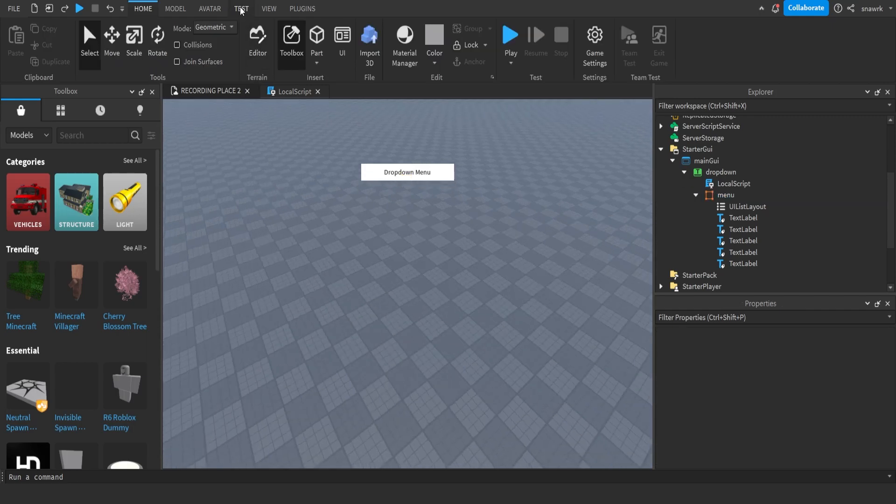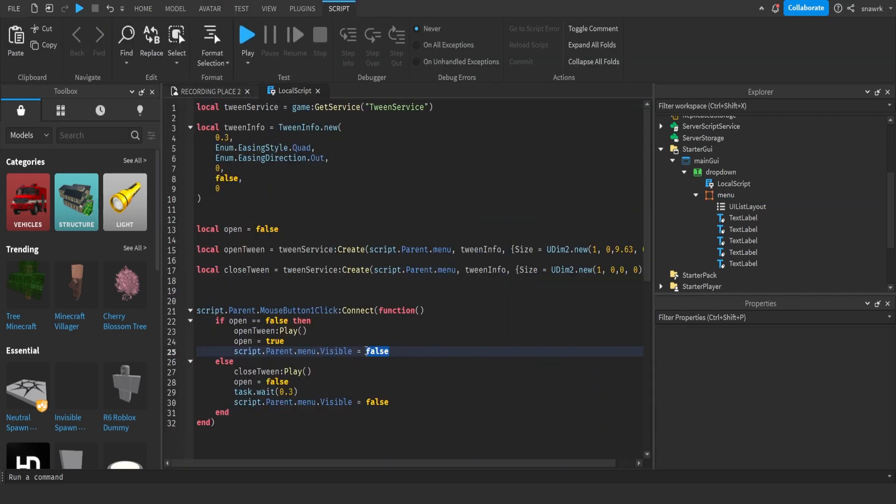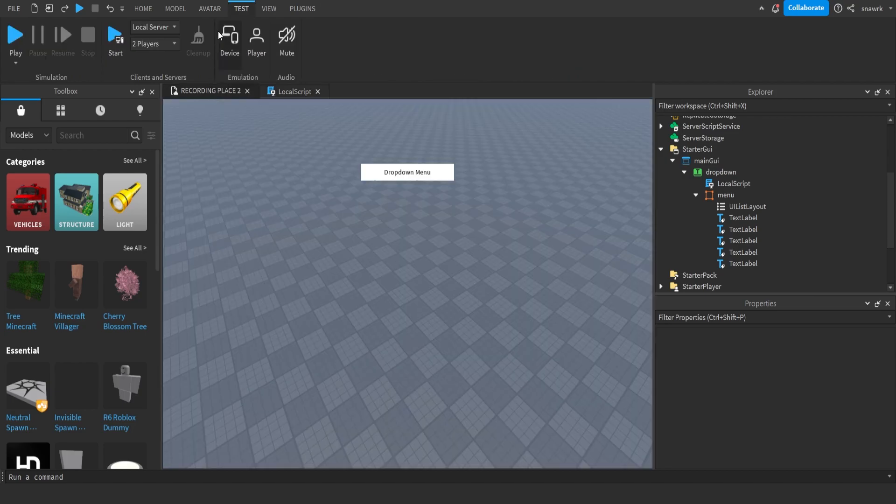Now, if you go ahead and click play. Okay, so I accidentally set it to false twice. Make sure if open equals false, then set visible to true. And then if else, set it to false.